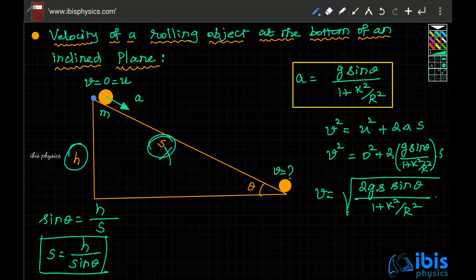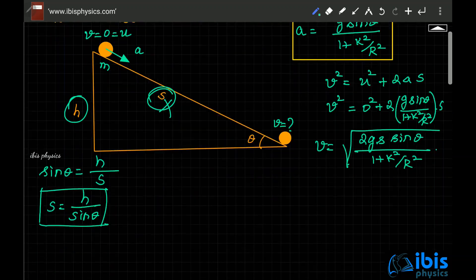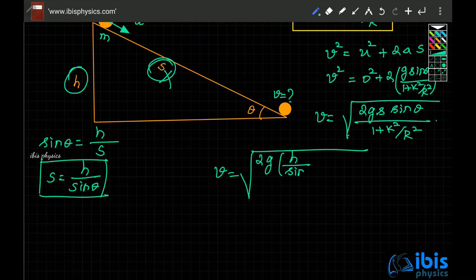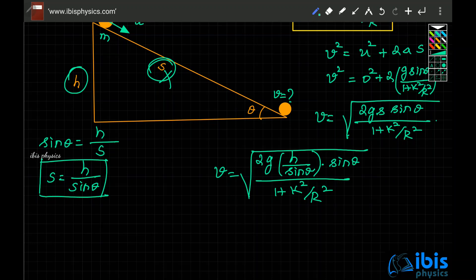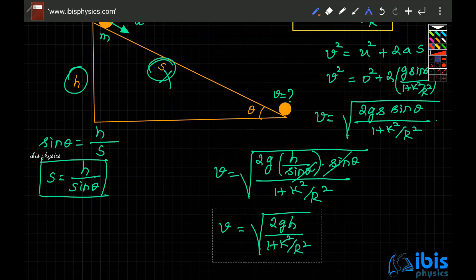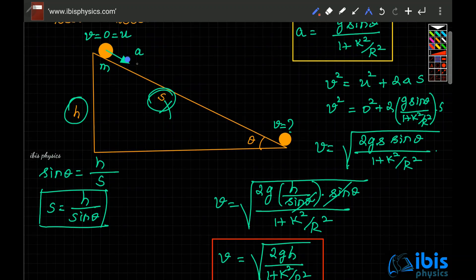Substituting s = h / sin theta into the velocity formula: v = √(2g × (h / sin theta) × sin theta / (1 + k²/r²)). The sin theta cancels, giving the final result: velocity at the bottom equals √(2gh / (1 + k²/r²)). This is the velocity of a rolling object at the bottom of an inclined plane, where h is the height and the object exhibits pure rolling.